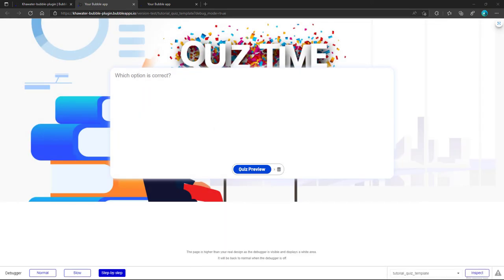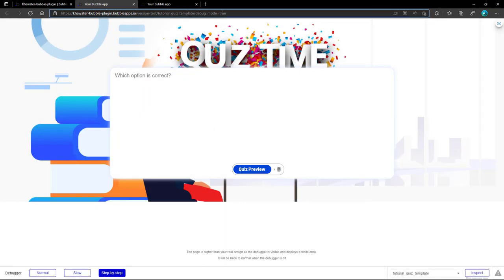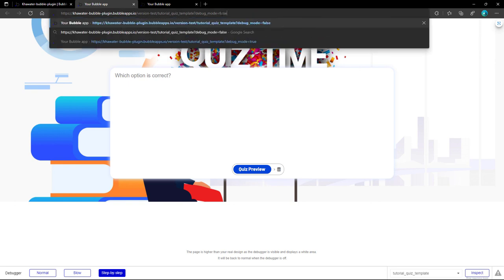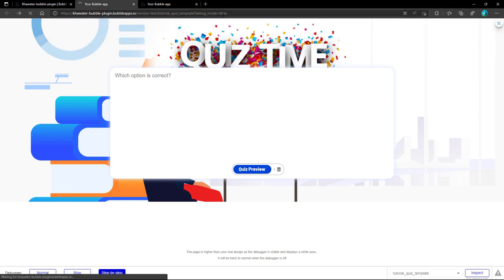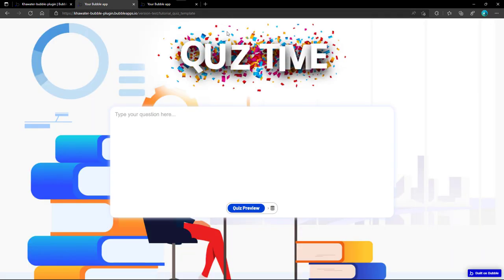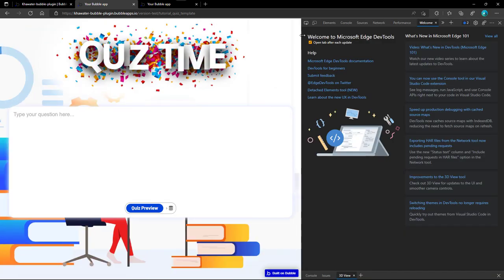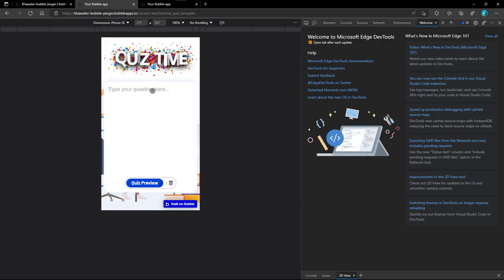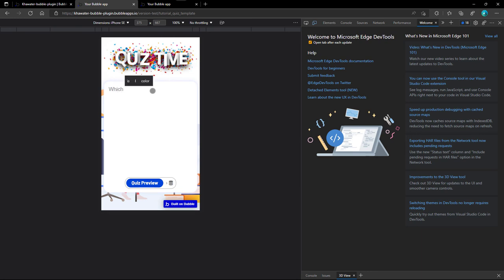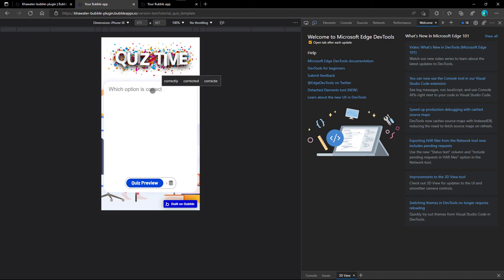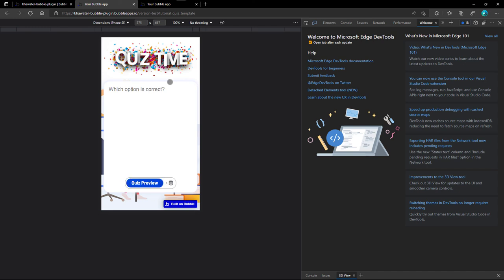To preview the mobile version, we disable debug mode, then press F12, and finally click on the tablet mode. Note that this procedure may differ from one browser to another. As with the desktop version, everything works as expected with the mobile version, ready to install our quizzes.